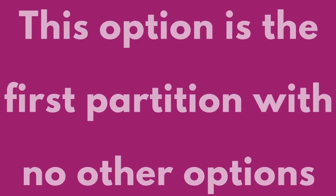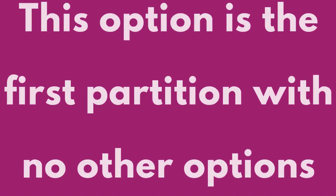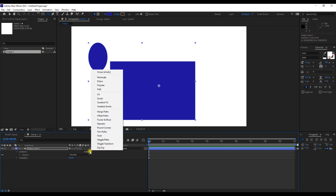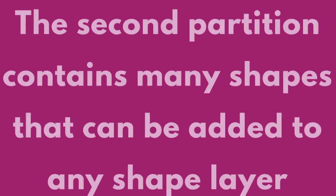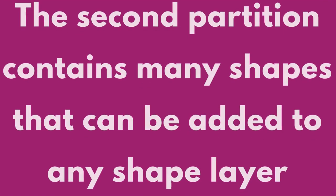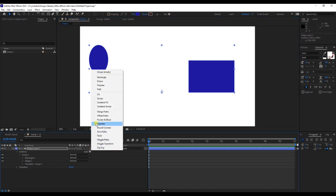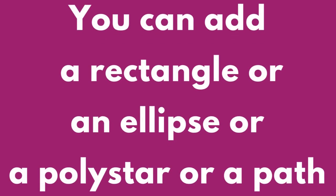This option is the first partition with no other options. The second partition contains many shapes that can be added to any shape layer. You can add a rectangle, ellipse, polystar, or path.